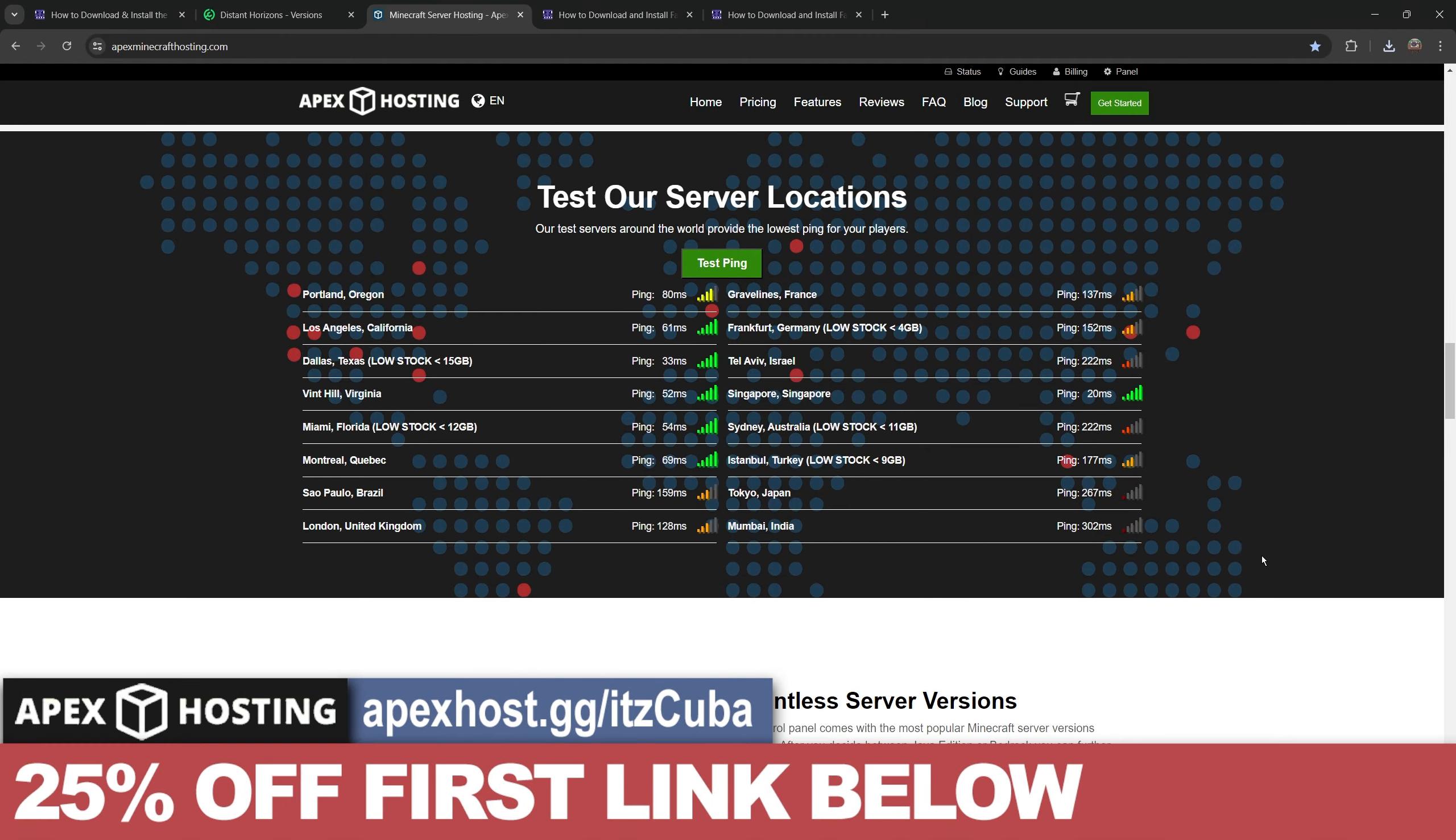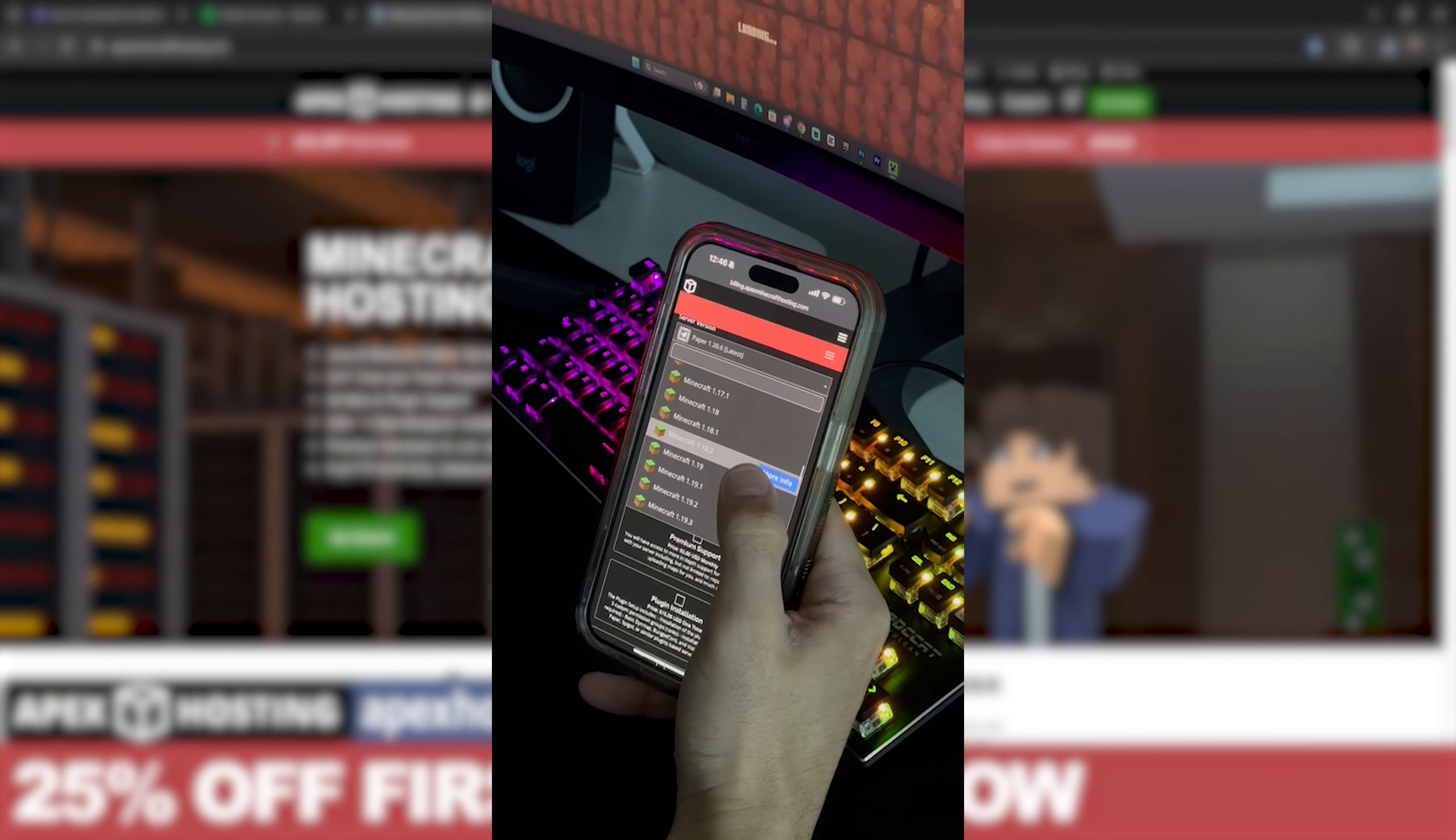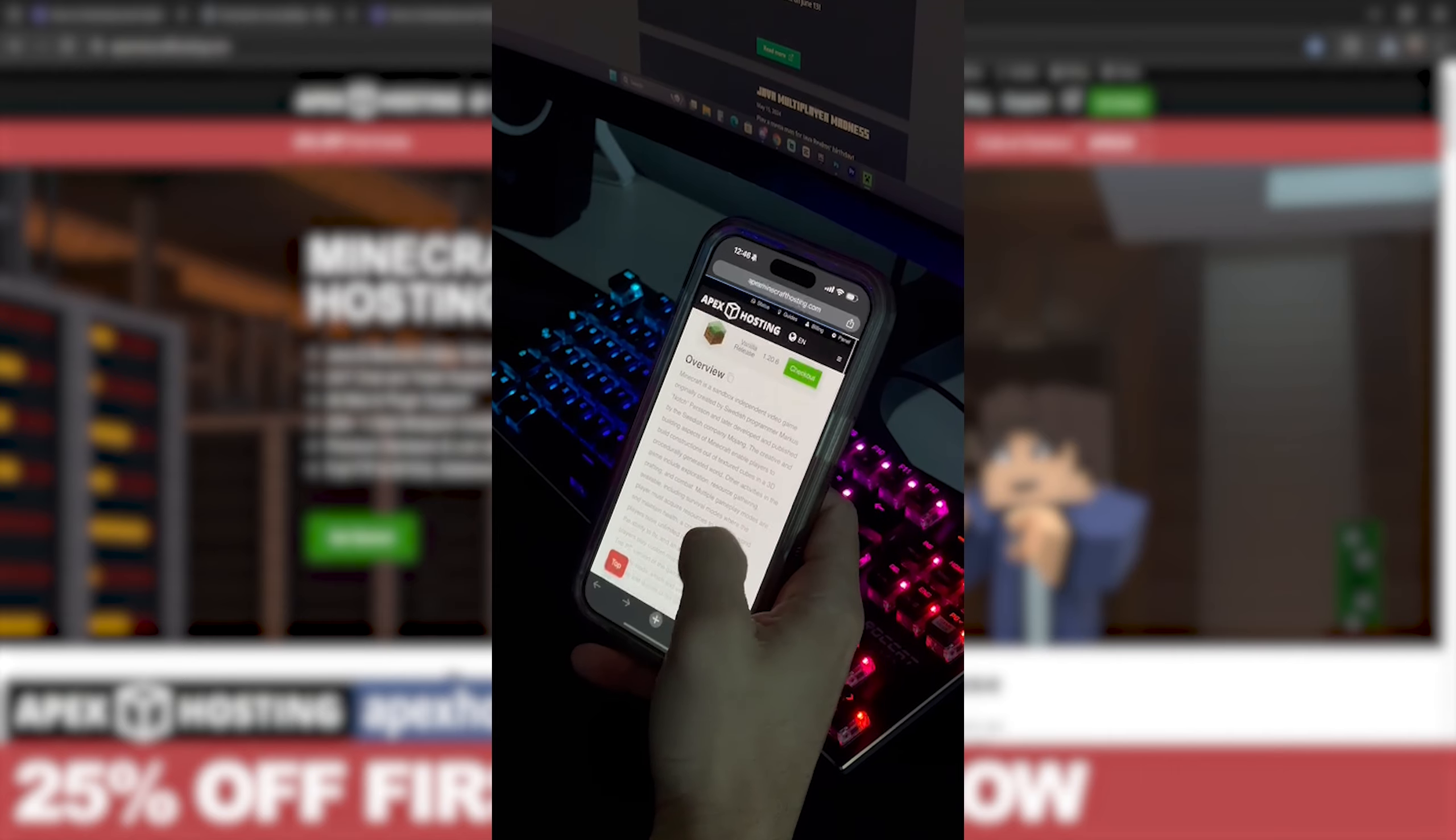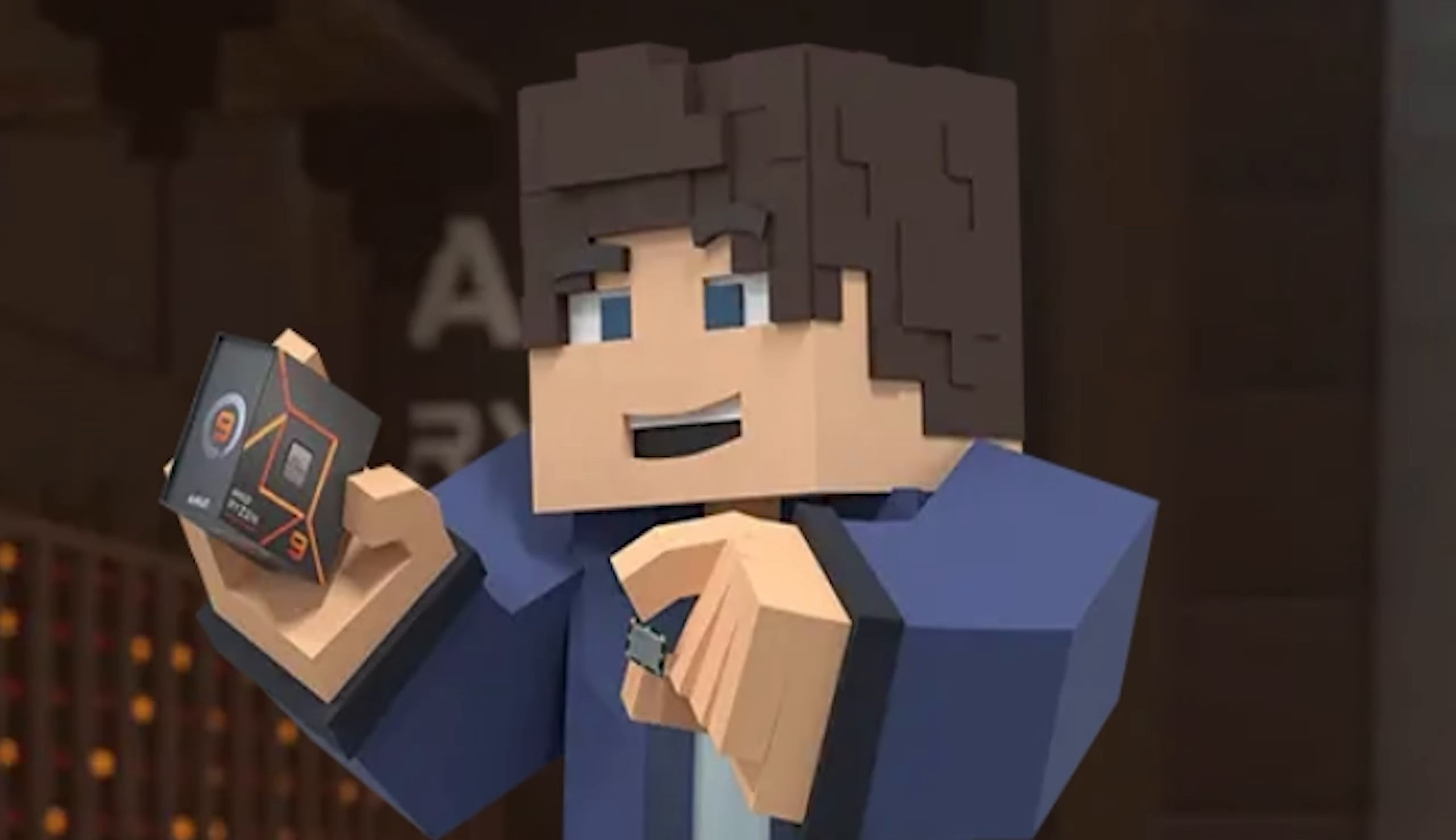Something that I personally love about Apex Hosting is that you could actually access the server console through your phone, which means that you could be away from the house and still create your server, access your server, change the settings, kick people out, do whatever you want through the server console. I'm going to leave that first link in the description for 25% off. Now let's keep going with the tutorial.